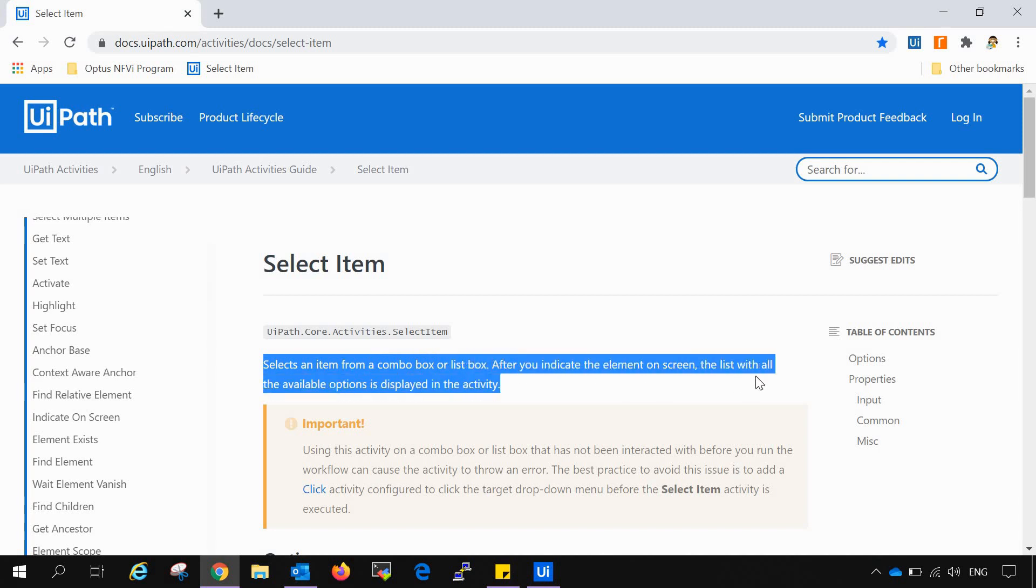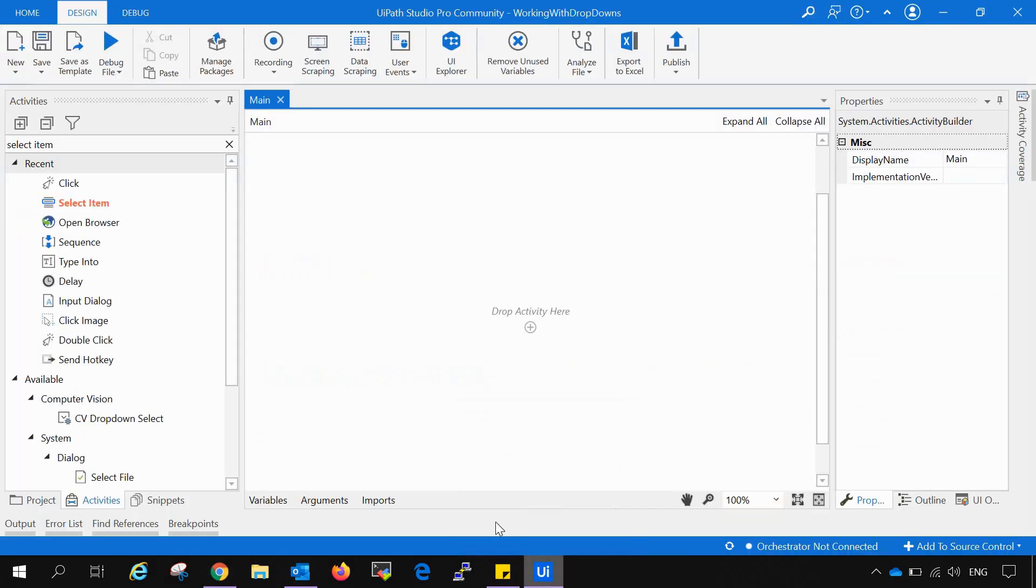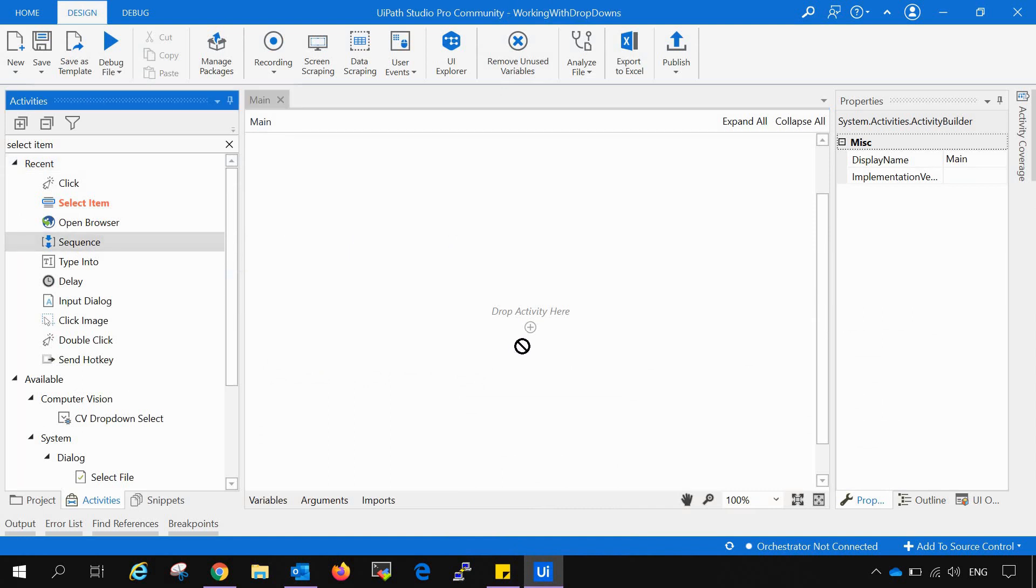The list with all the available options is displayed in the activity. There is also an important note which we will read further, but before that we will use the select item and try to learn how it works. For that, we will open up our UiPath and create one process. I have created one process with the name working with drop downs and we will create one sequence.